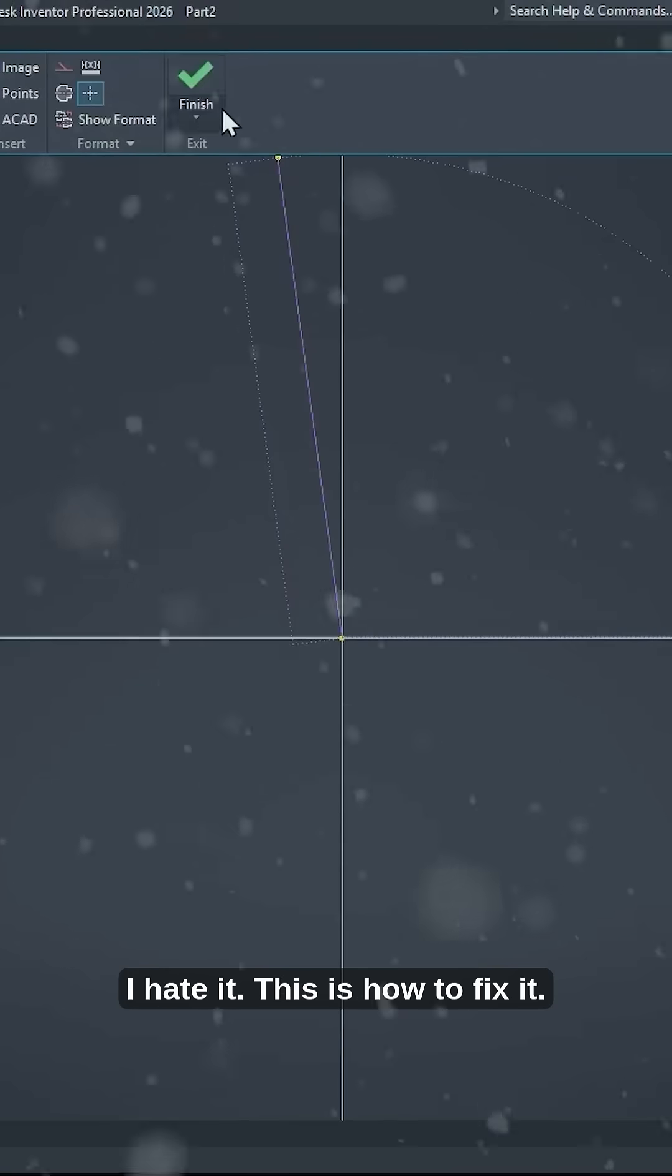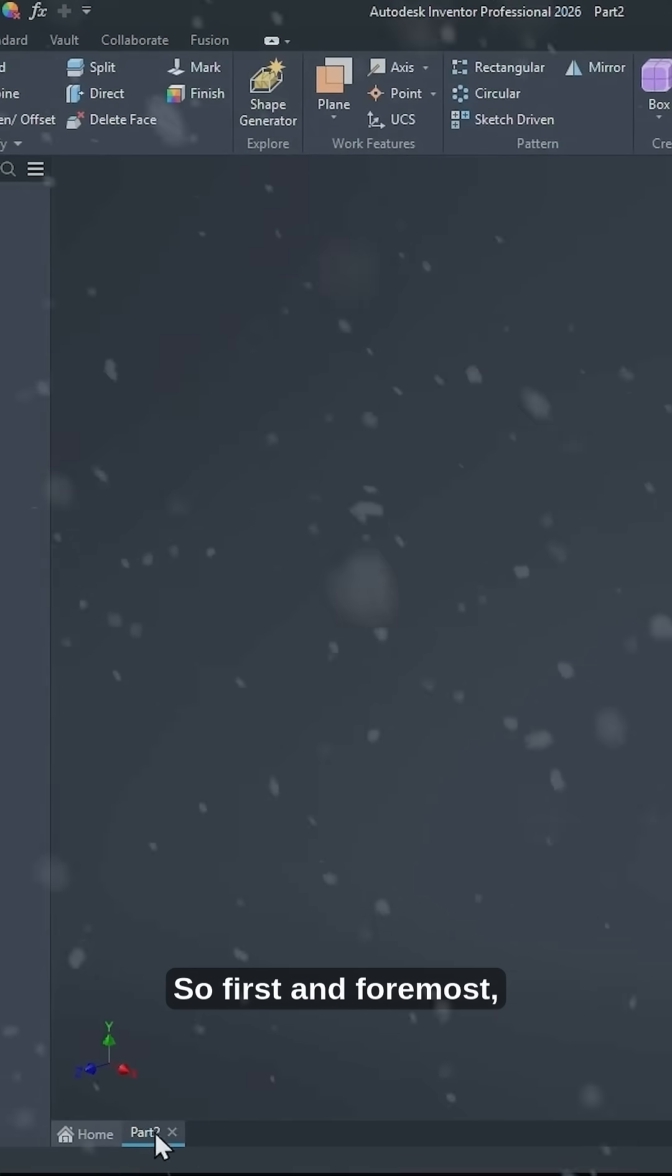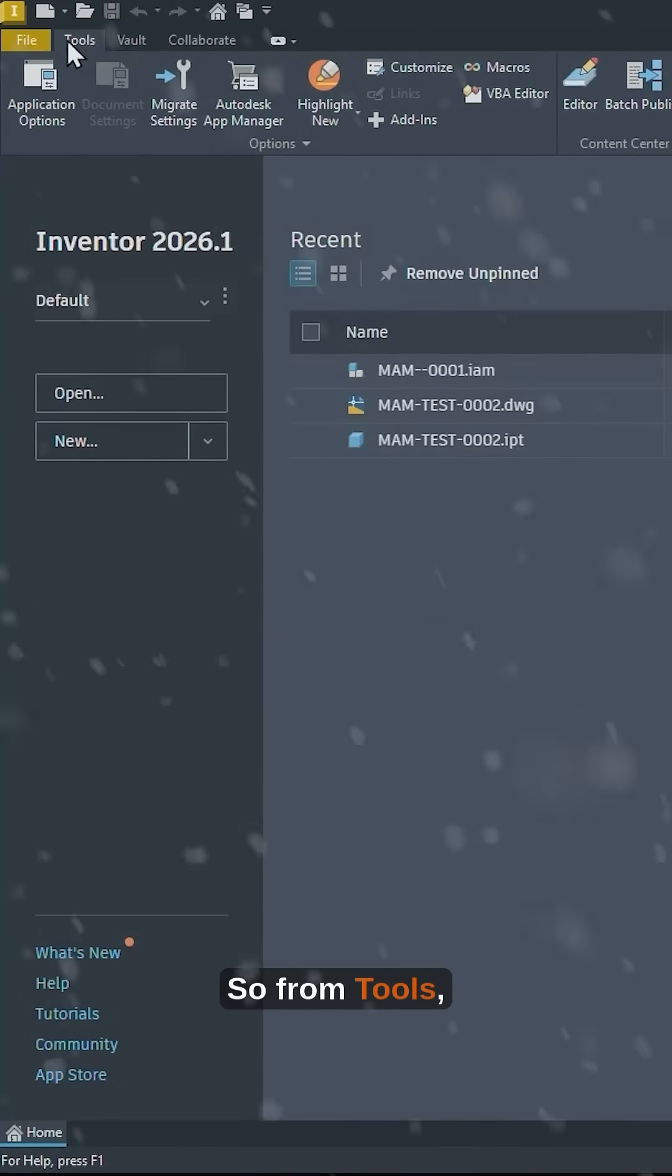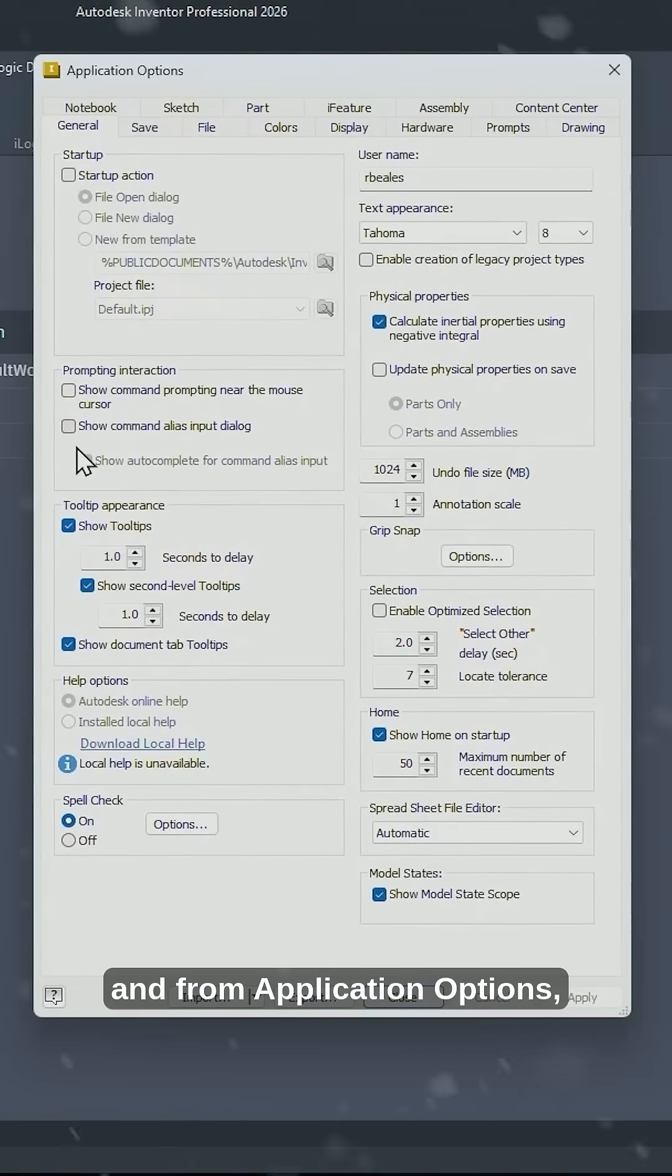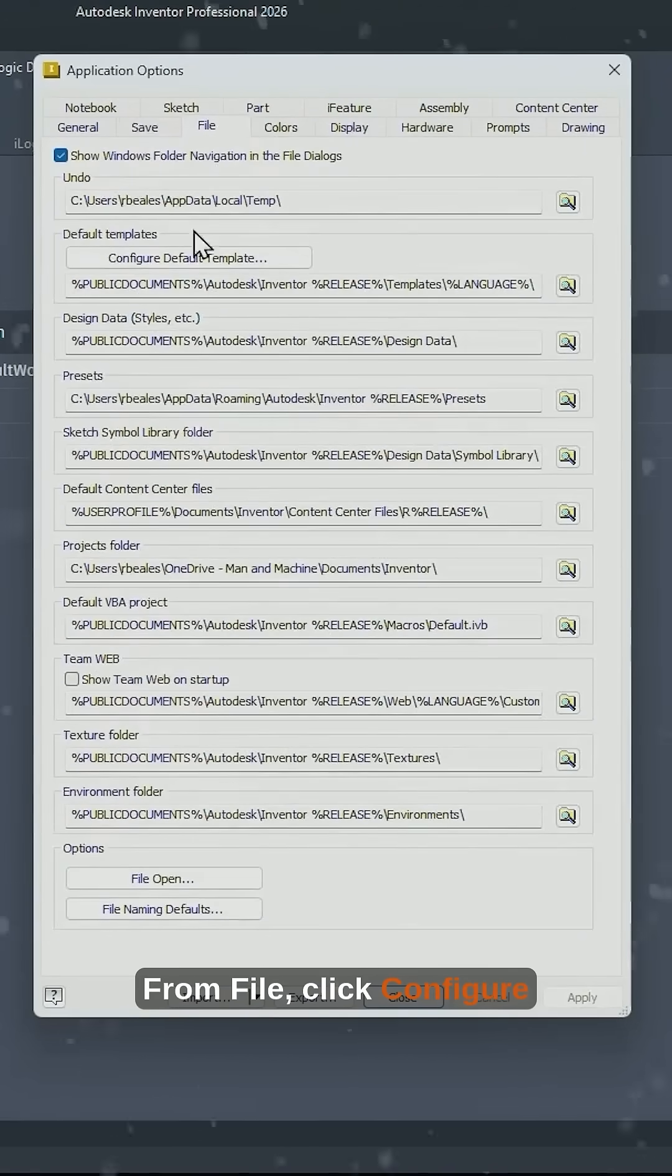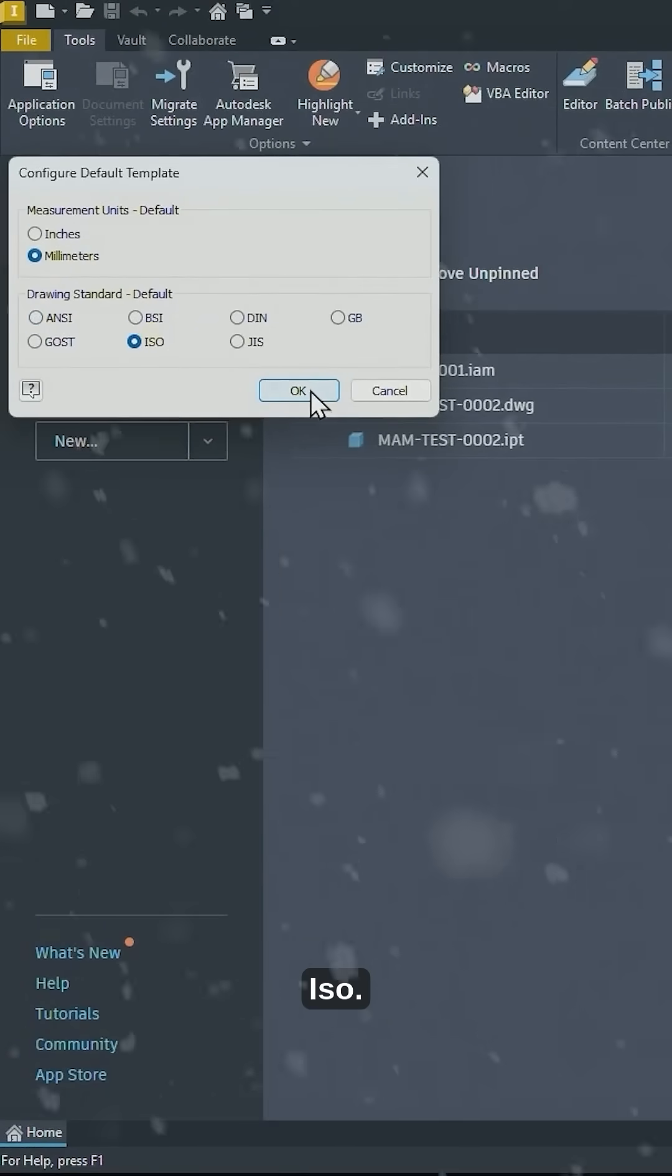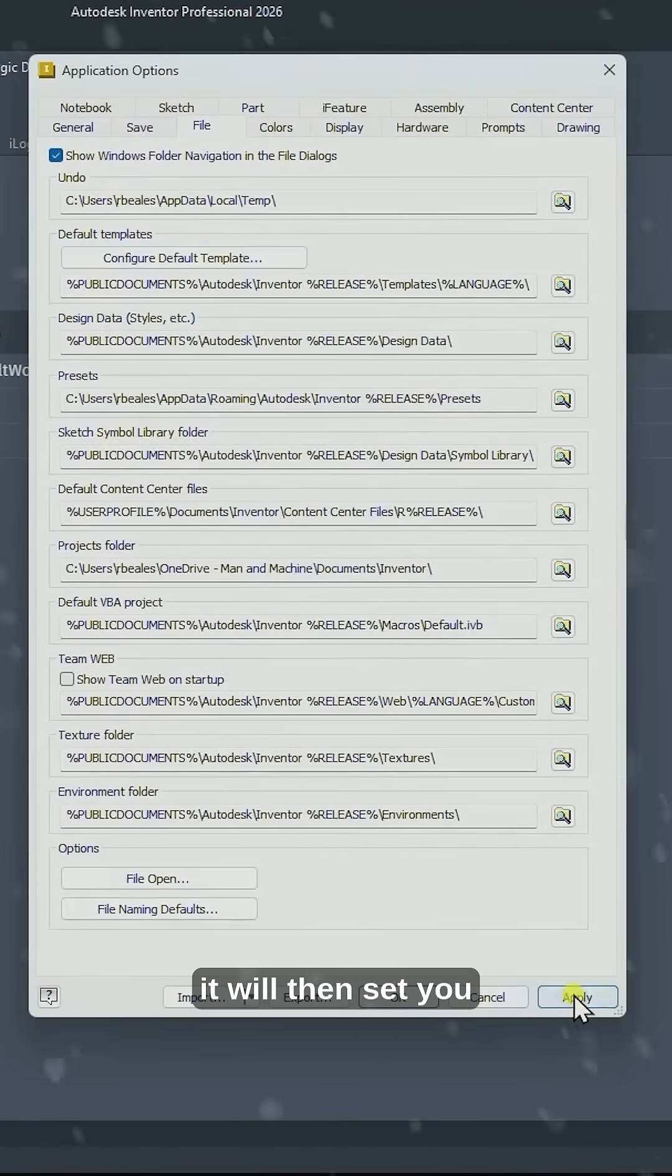I hate it. This is how to fix it. So first and foremost, we can change our default setting. From Tools, you want to select Application Options, and from Application Options you want to go over to File. From File, click Configure Default Templates and change them to millimeters and ISO.